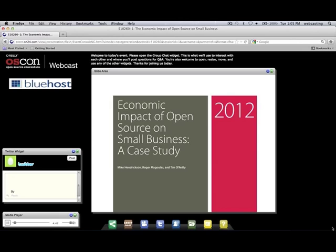I want to start out talking about the premise for writing this report. It came out of a conversation that happened between Tim O'Reilly and the CEO of Bluehost's parent company, a man by the name of Hari Ravichandran. Tim and Hari were talking, and Hari was discussing ways he could give back to the open source community. One of the things Tim suggested was doing a research paper on the open source contribution to the economy. We went back and looked at some of our data and worked with O'Reilly to really write up a paper that helps us explore this topic.